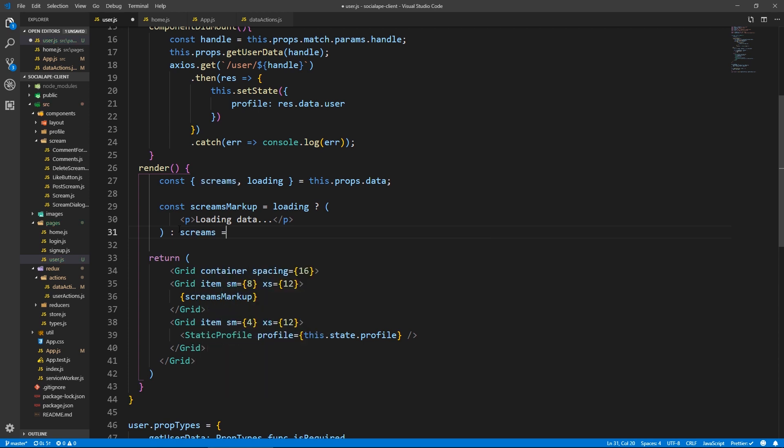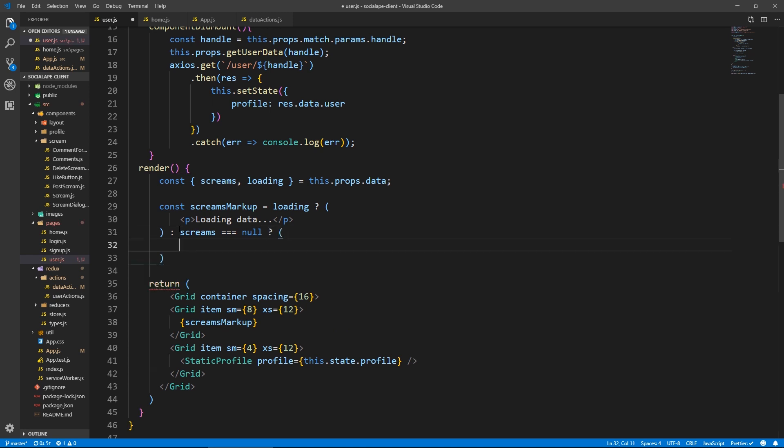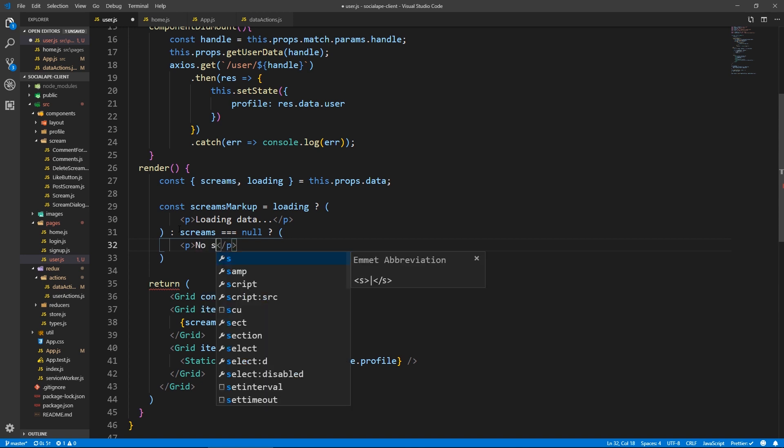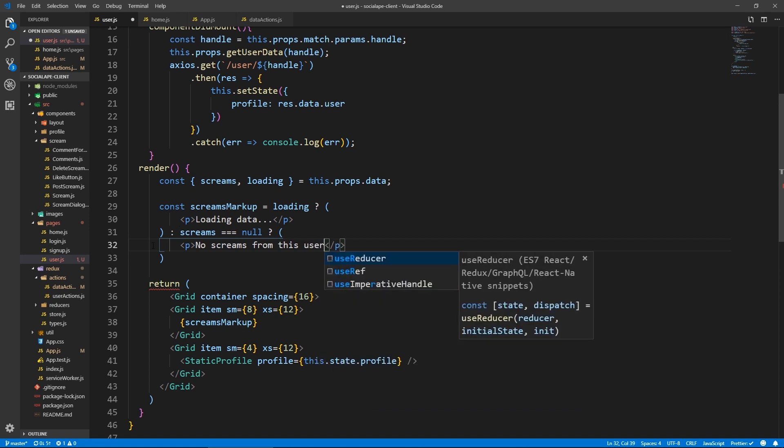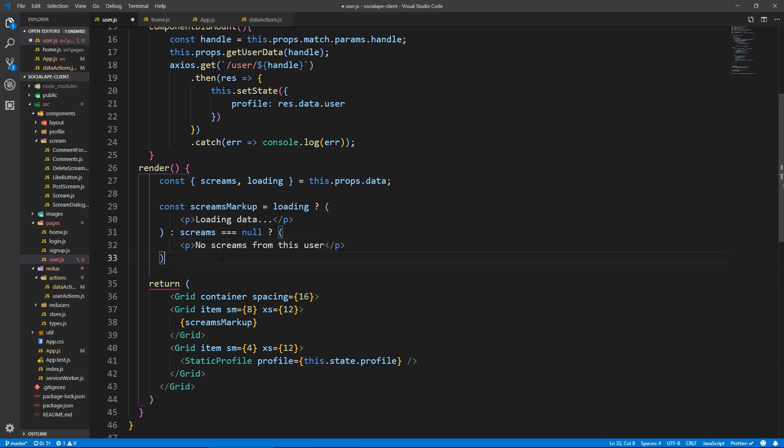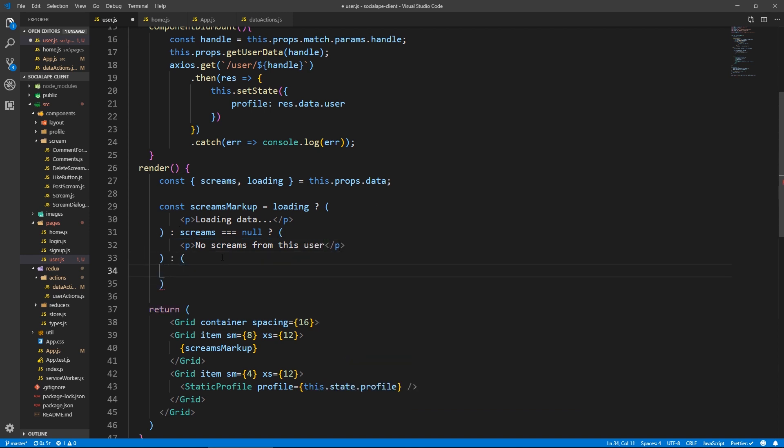So let's do else if screams, because we could go to a user's page, and they could have no screams, maybe they haven't posted any yet. So if screams equals null, then we set the content to be a paragraph that says no screams from this user. Now you can style this more. It's up to you. I'm just gonna leave it like this for now.